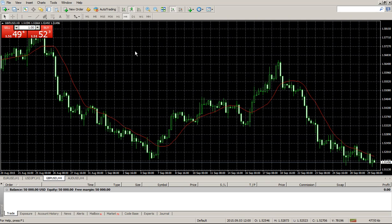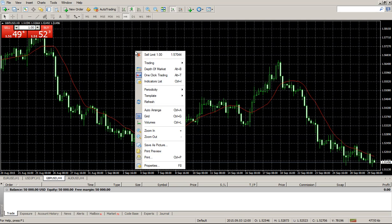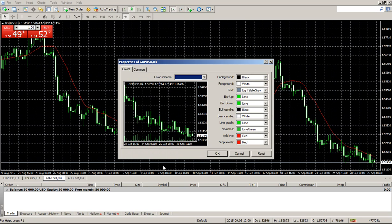The next step is to right-click anywhere on the chart and go to chart properties — just properties right there. You can also get there by clicking F8. A lot of people like black backgrounds, but I like lighter charts because it just feels too sad when it's too dark and I have to look at a dark screen all day.